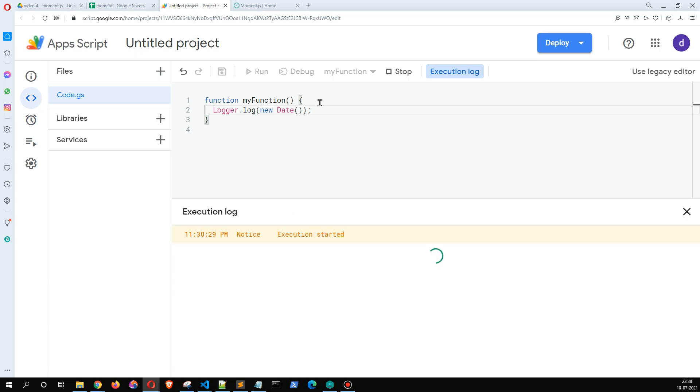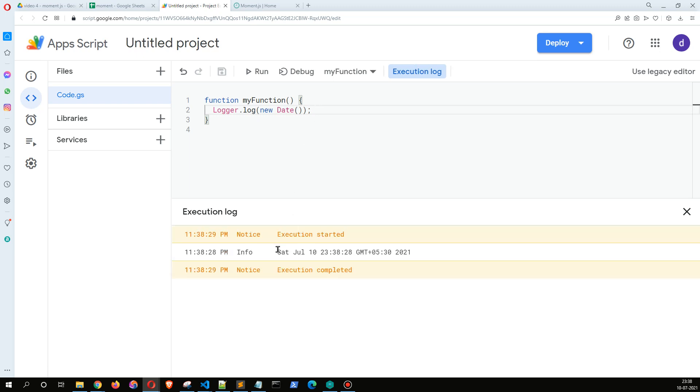Interesting, it's taking a long time to load this. So as we can see here, the date format is different.